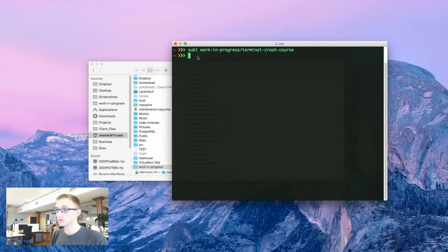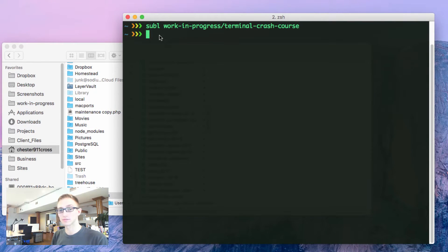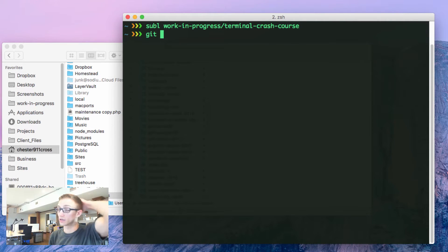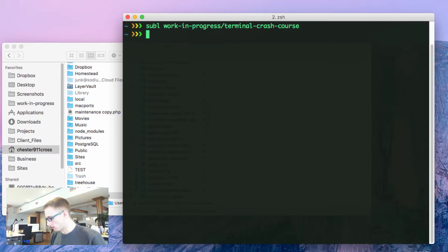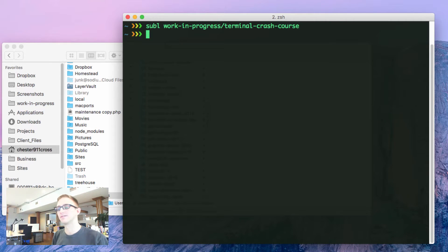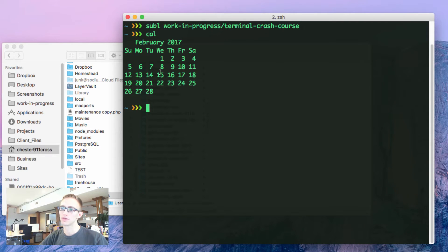I use git a whole lot. If you've watched any of the other videos like the git crash course, you'll know how to use git. Also a fun one I found out was calendar. You could do cal and it would show you the current month if you needed that.